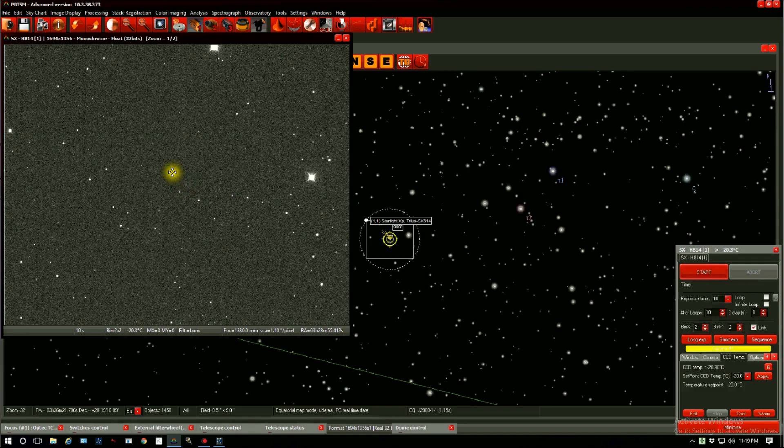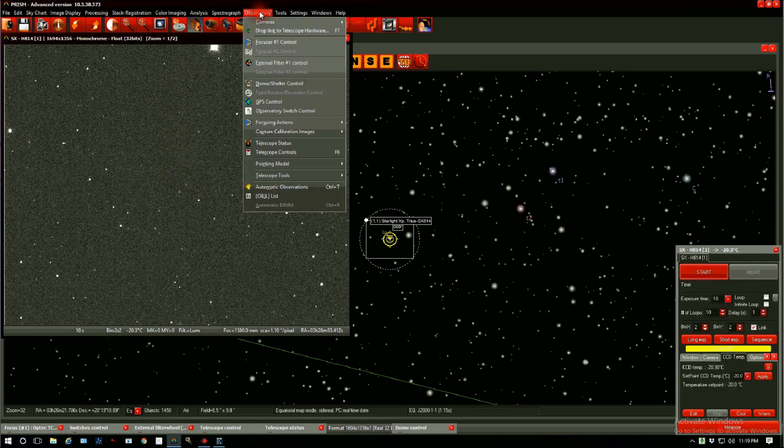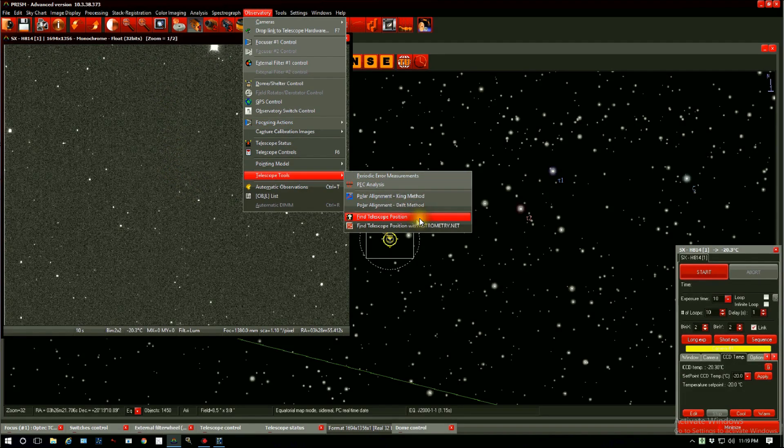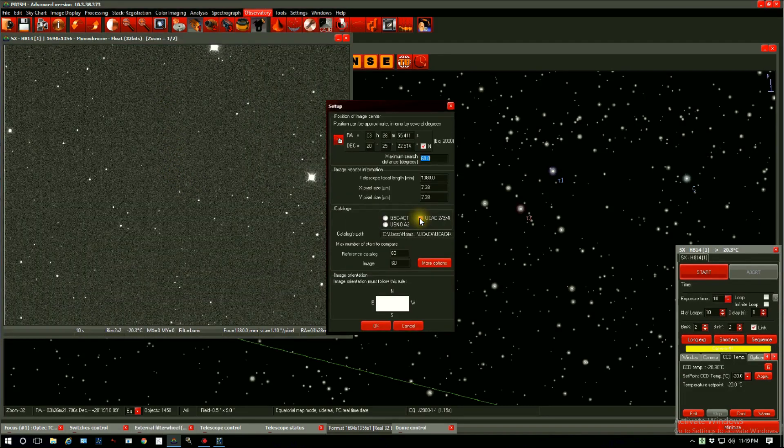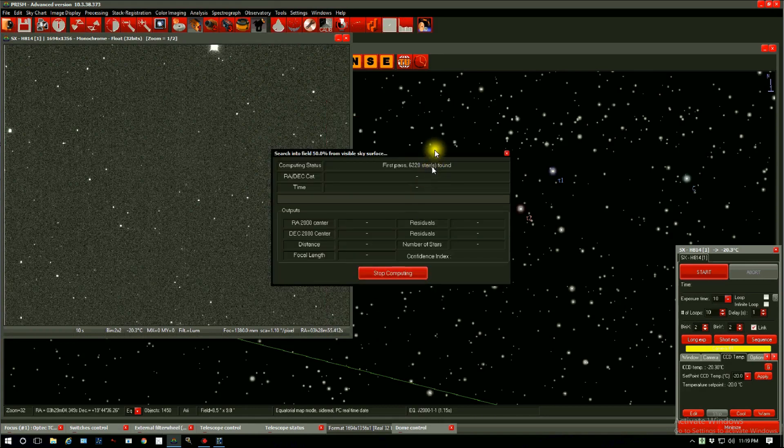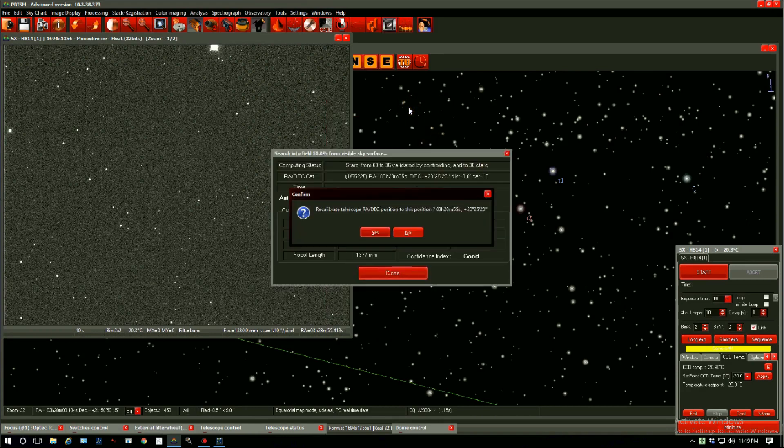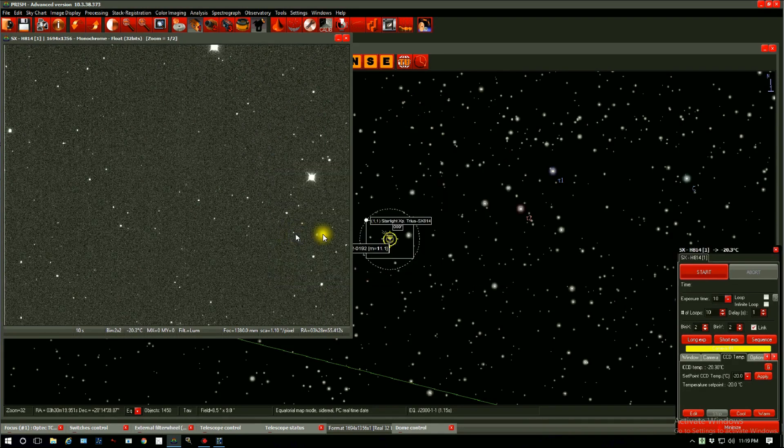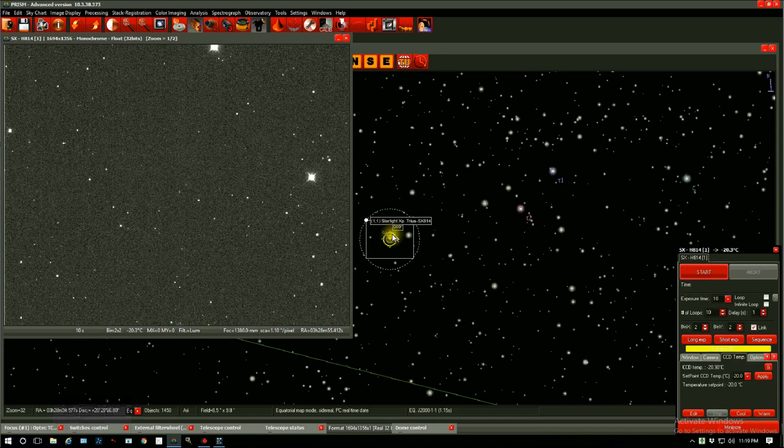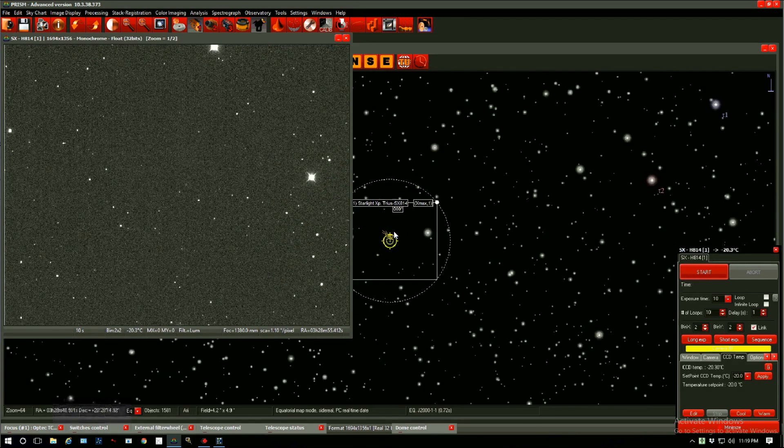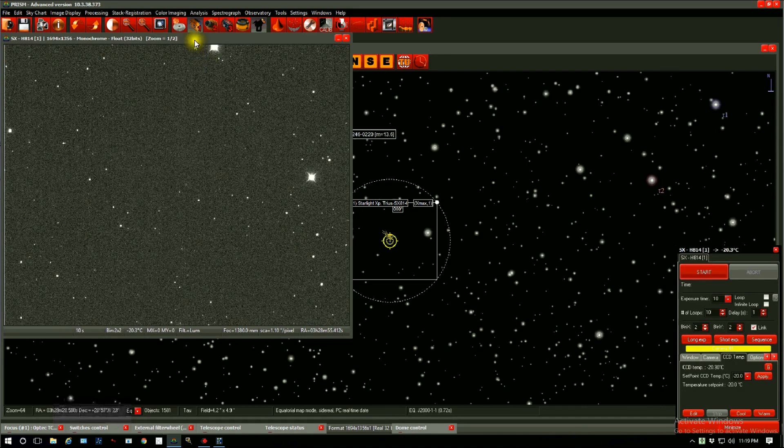To find the precise location of your mount you go to Observatory, Telescope Tools, Find Telescope Position. Excellent. Here we are. So the sky chart is updated with the actual precise location of the telescope.